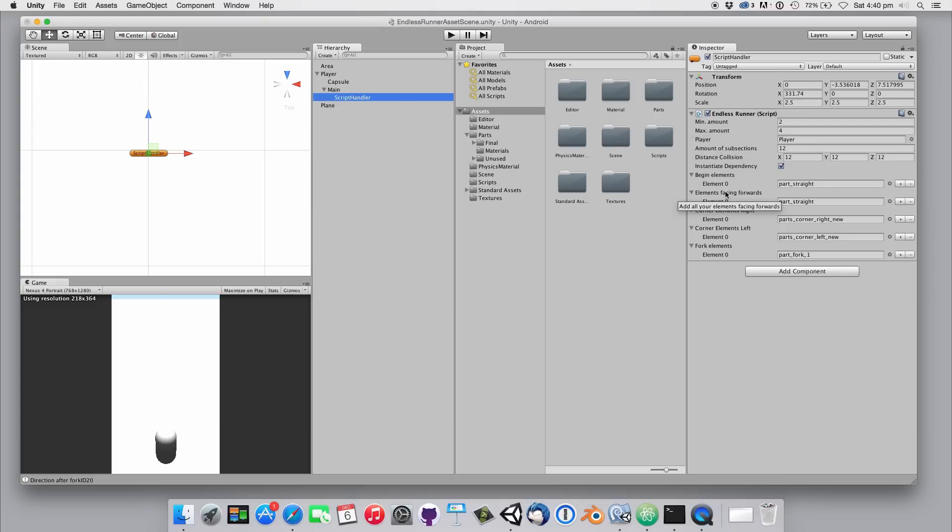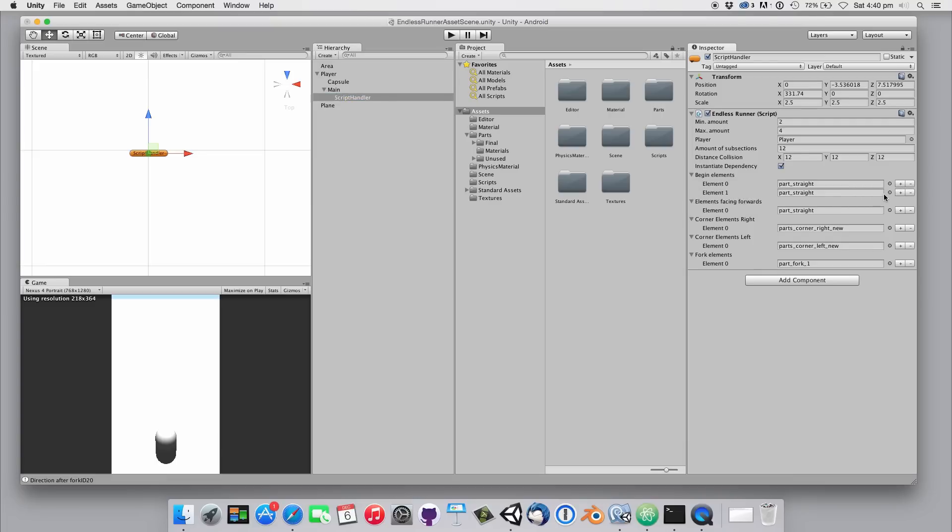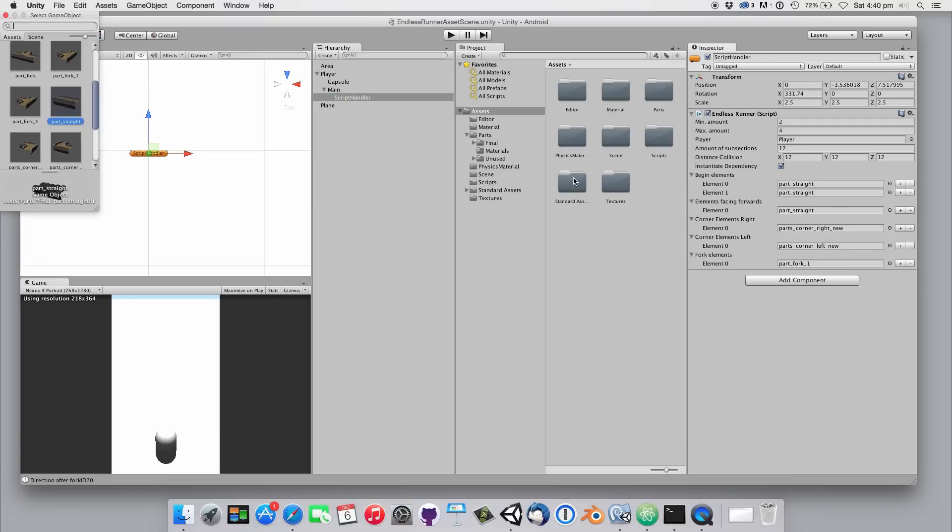Each element slot like elements facing forwards can be filled with multiple different game objects even with different sizes. It's as simple as hitting the plus button here on the right side and then navigate to your game object.